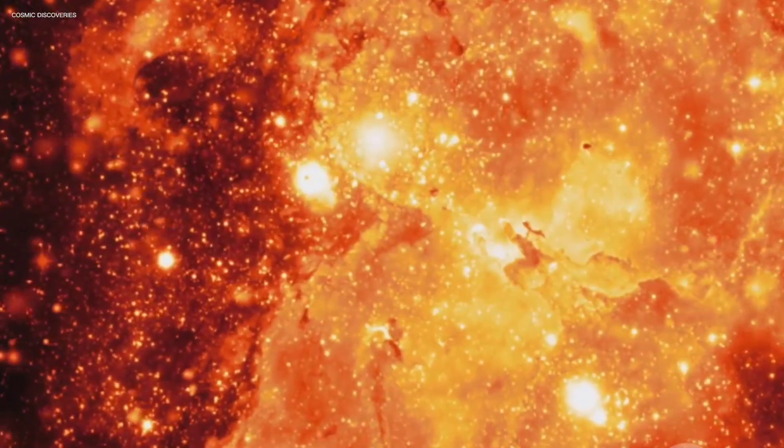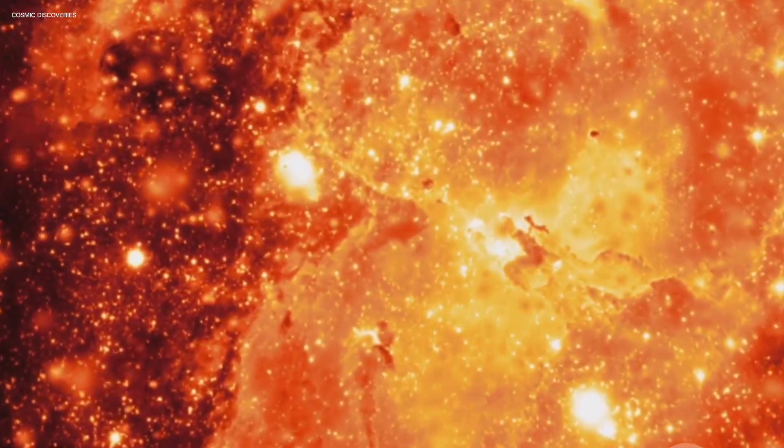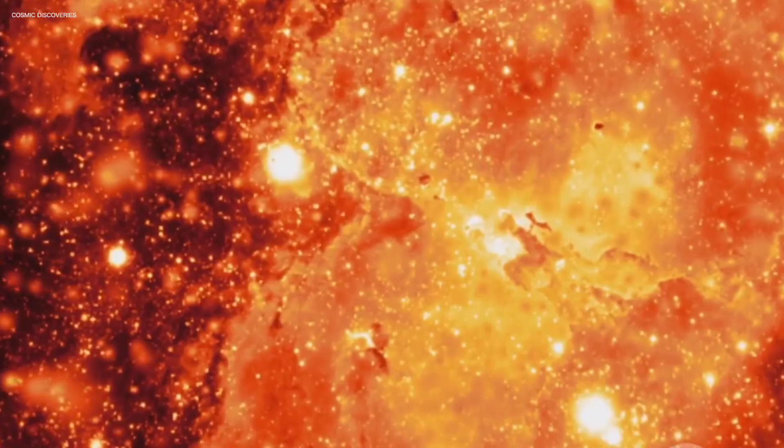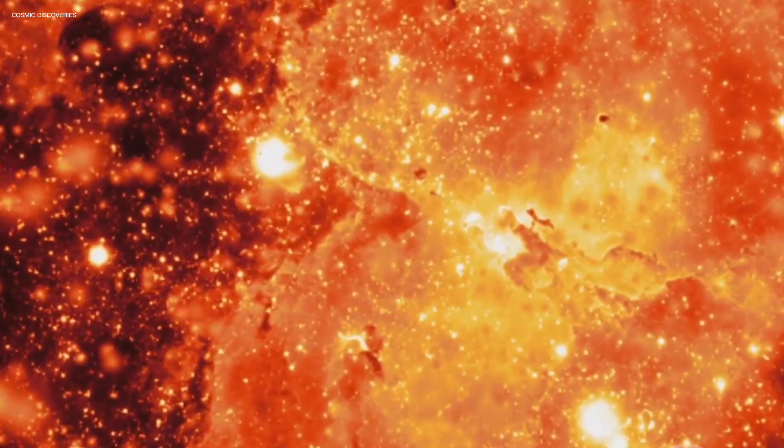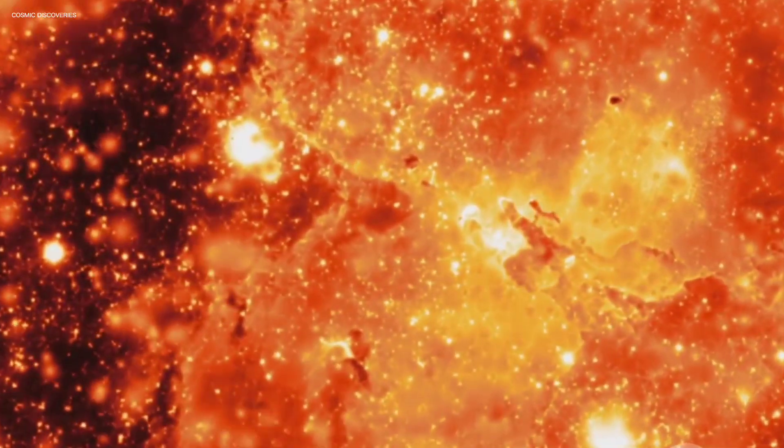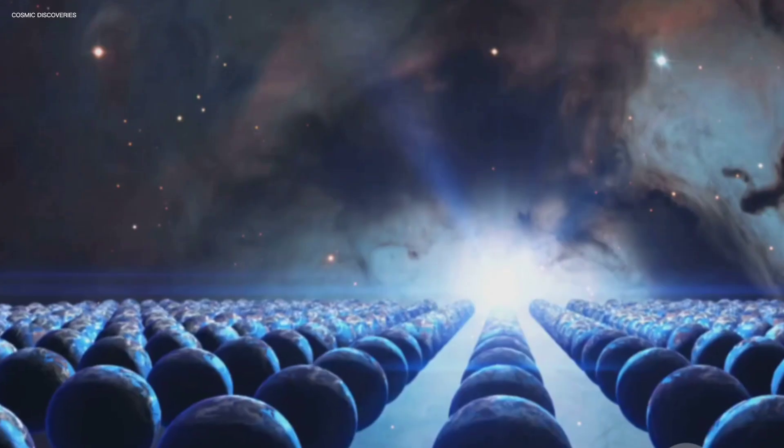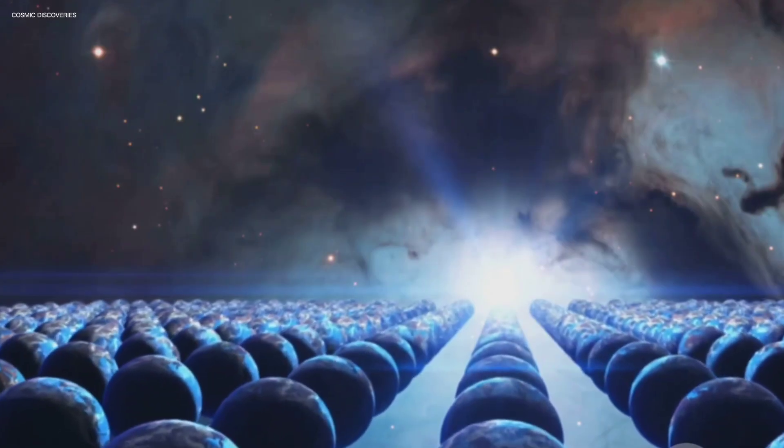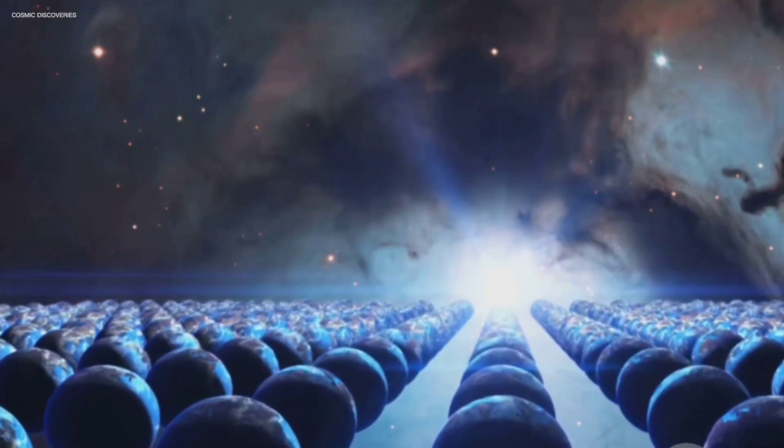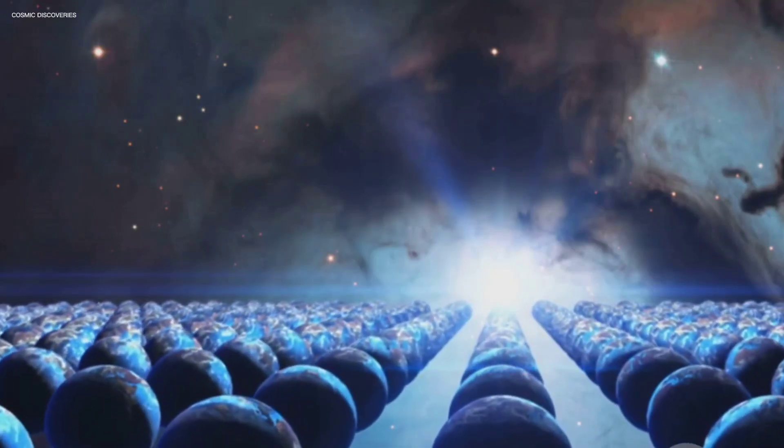The knowledge we gain from them inspires awe, fuels innovation and fosters a deeper connection to the cosmos. In the end, these enigmatic stars illuminate far more than just the night sky. They light the path to a greater understanding of the Universe and our place within it.